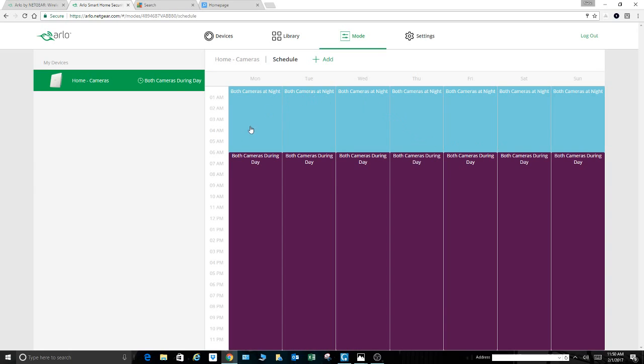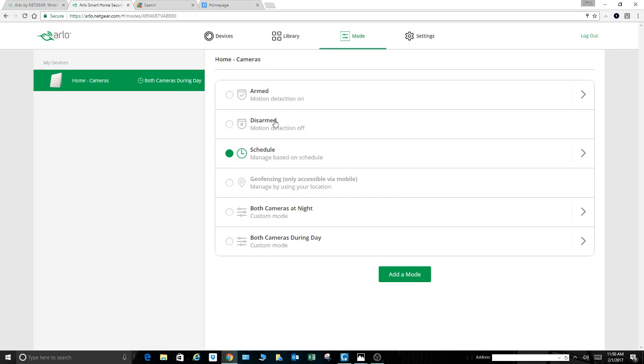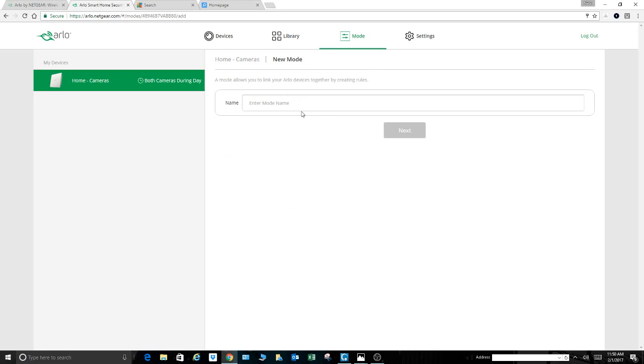I come over here, and you can see my calendar here with my schedule running Monday through Sunday. Come back to where we were. We're going to add a mode down here. We'll mess with the schedule in a minute. So we start off, we hit add mode, right?